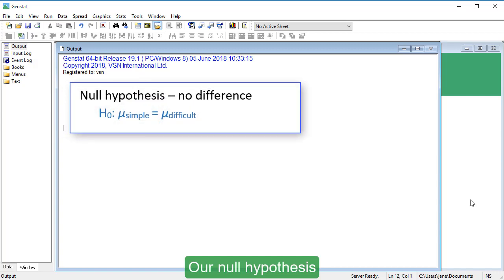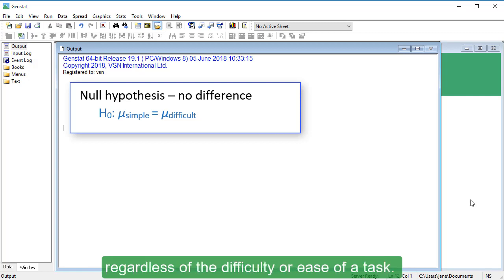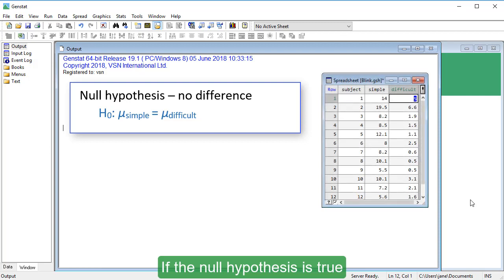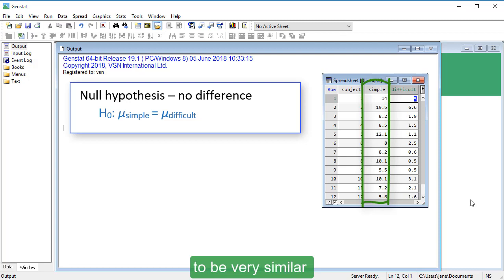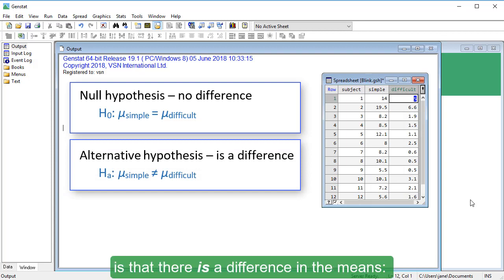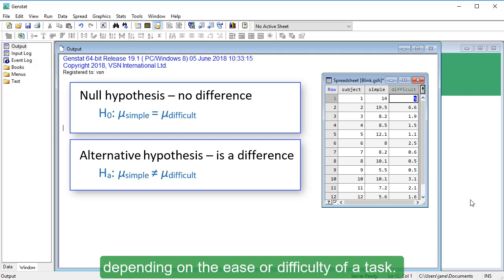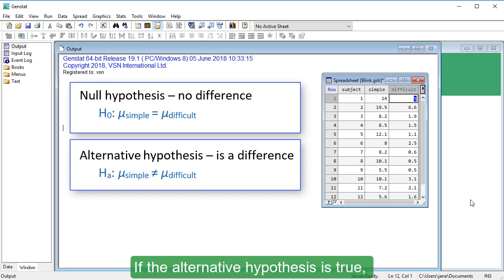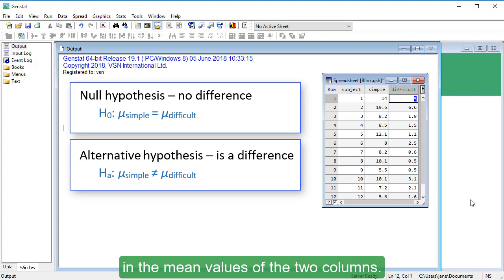Our null hypothesis is that there is no difference in the two means — people will blink at the same rate regardless of task difficulty. If the null hypothesis is true, we would expect the mean value in the Simple column to be very similar to that in the Difficult column. Our alternative hypothesis is that there is a difference in the means; people change how frequently they blink depending on the ease or difficulty of a task. If true, we would expect to see a large difference in the mean values of the two columns.